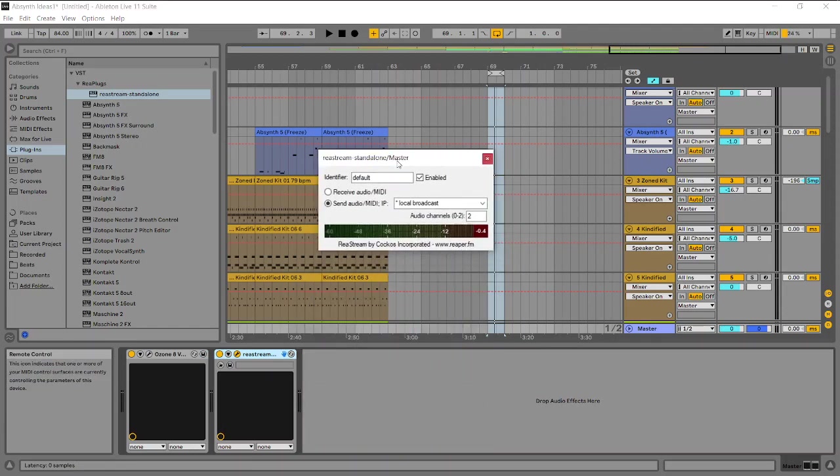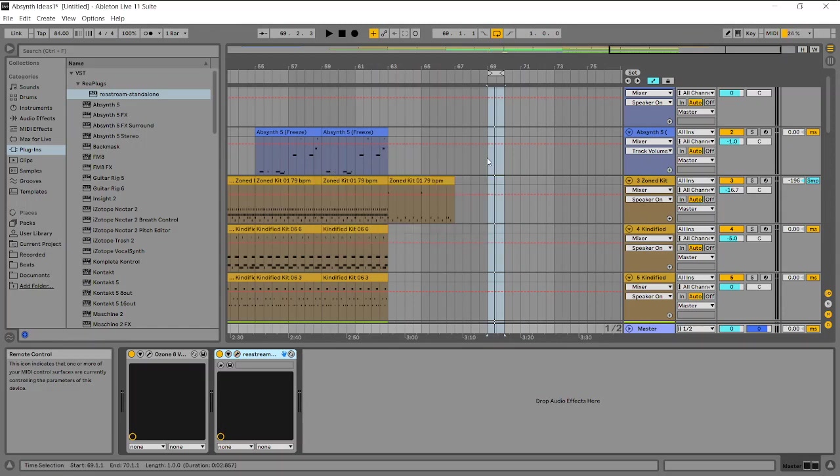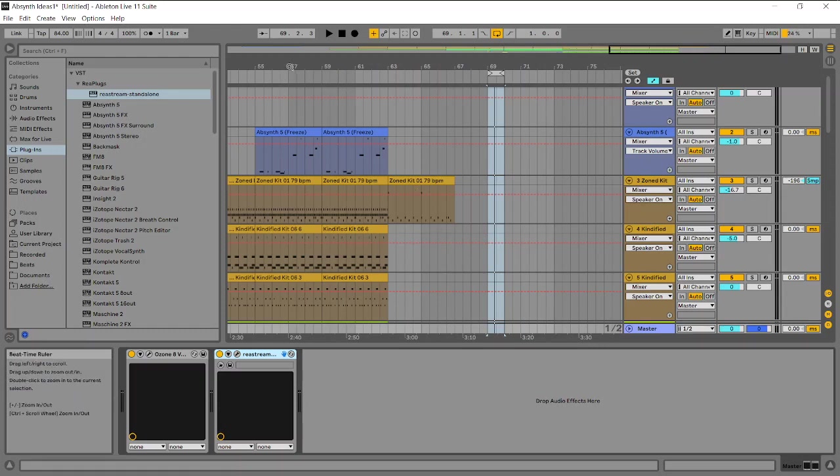I've got that all configured, but I've got the Restream here, their plugin set with an identifier default. You want to keep that name. You can have multiple instances sending and receiving different audio from different sources. And in this case, default enabled, we want to send audio slash MIDI to a local broadcast. And of course, it's going to have the default two channel out or send. And we want to receive that in OBS Studio.